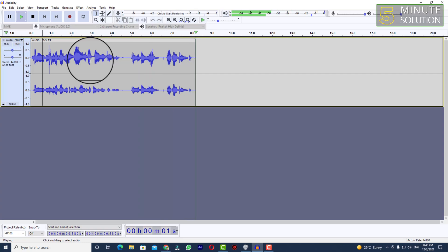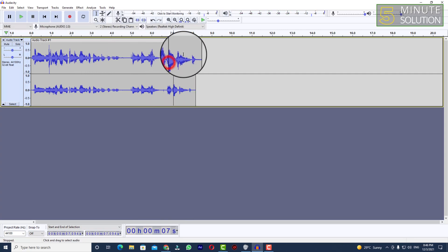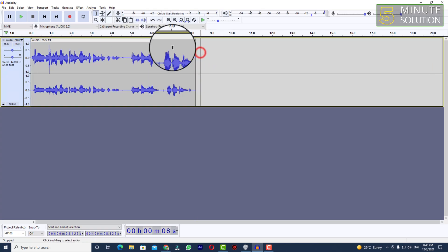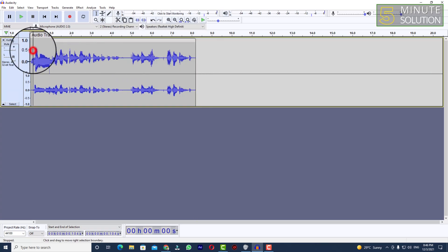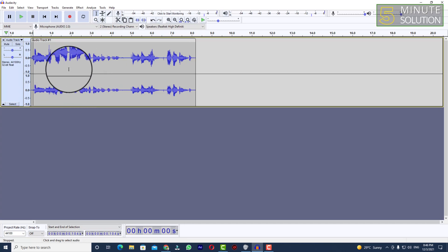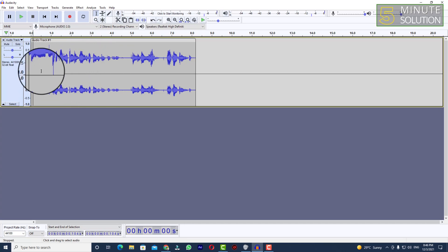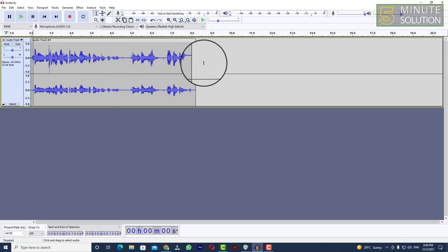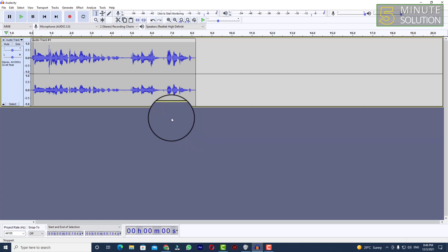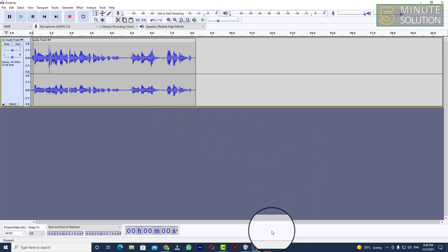This is an audio test for experimental purpose, thanks for listening, stay tuned. As you can see, I got the original pitch back, and this is the output I was looking for. You can also do the same thing — following these steps, you can slow down your audio track using Audacity. That was all for today. Hope you liked this video. If you have any questions, feel free to ask in the comment section below. I'll see you in the next video — until then, stay tuned with Five Minute Solution.